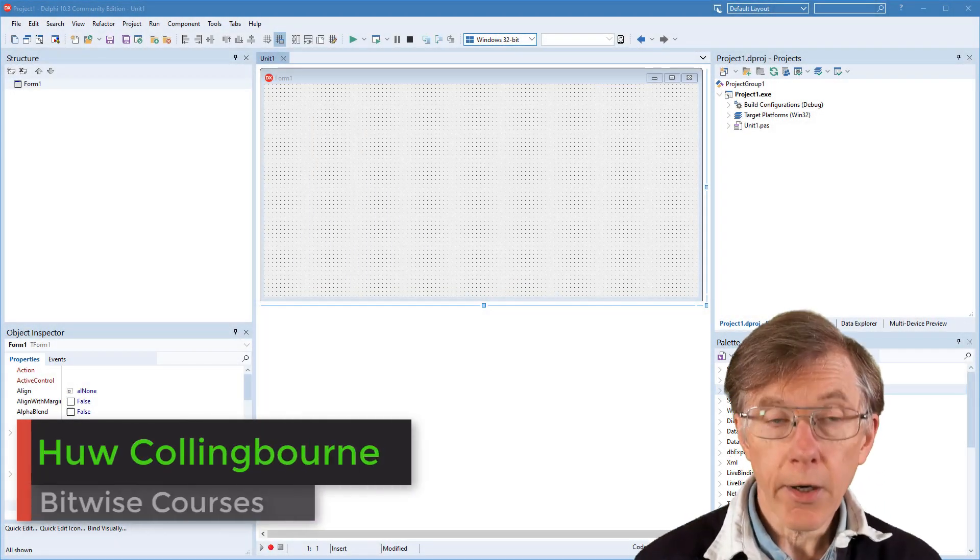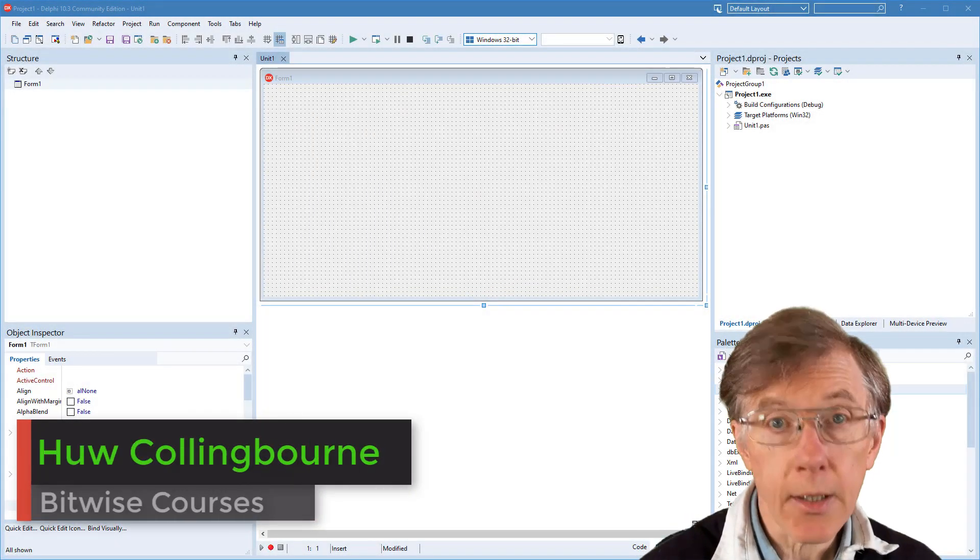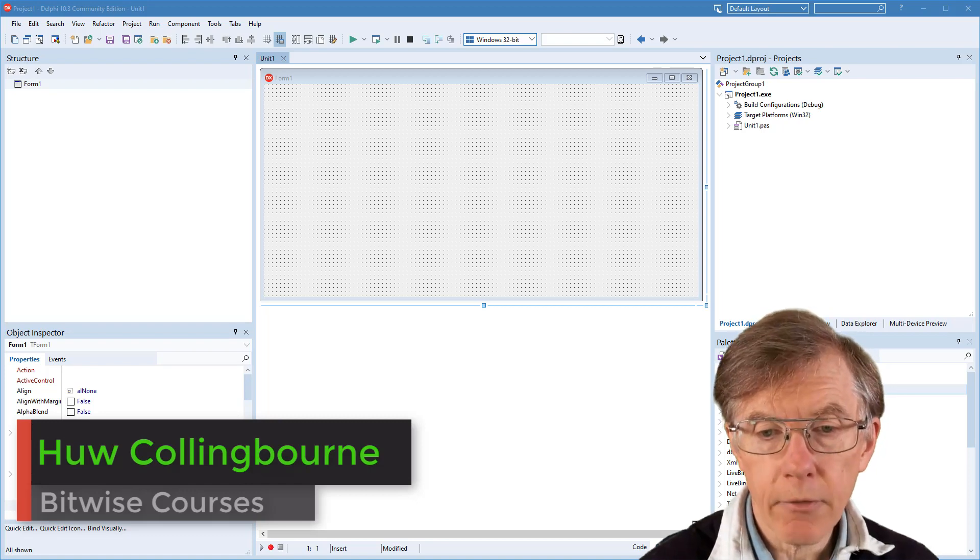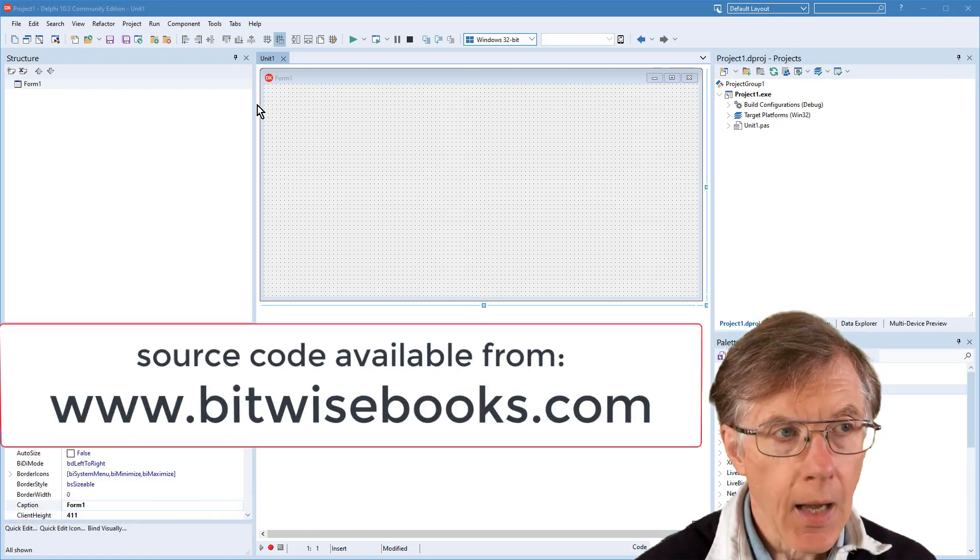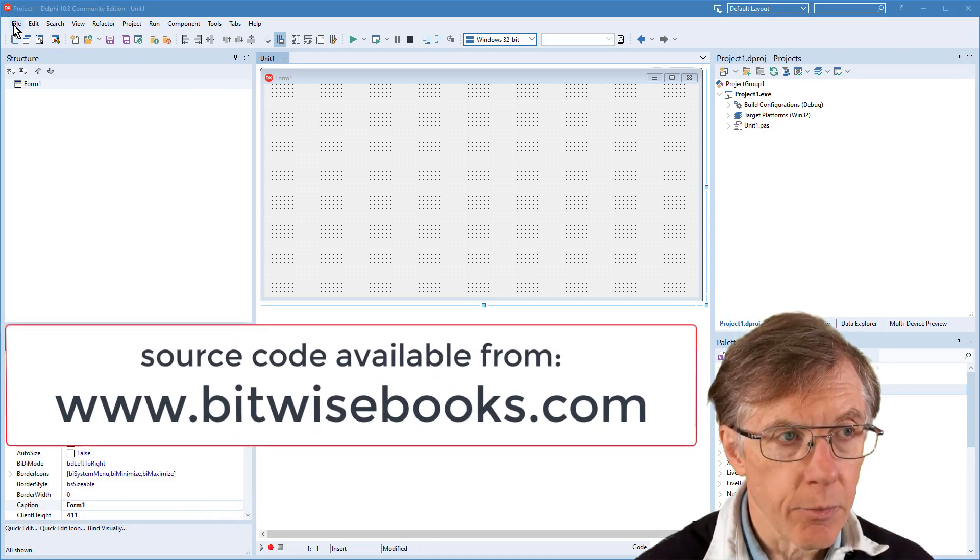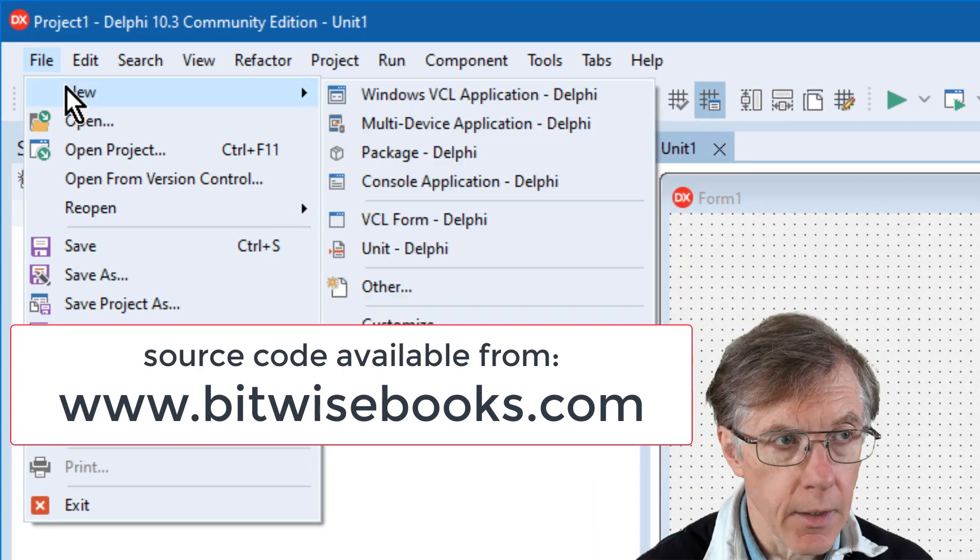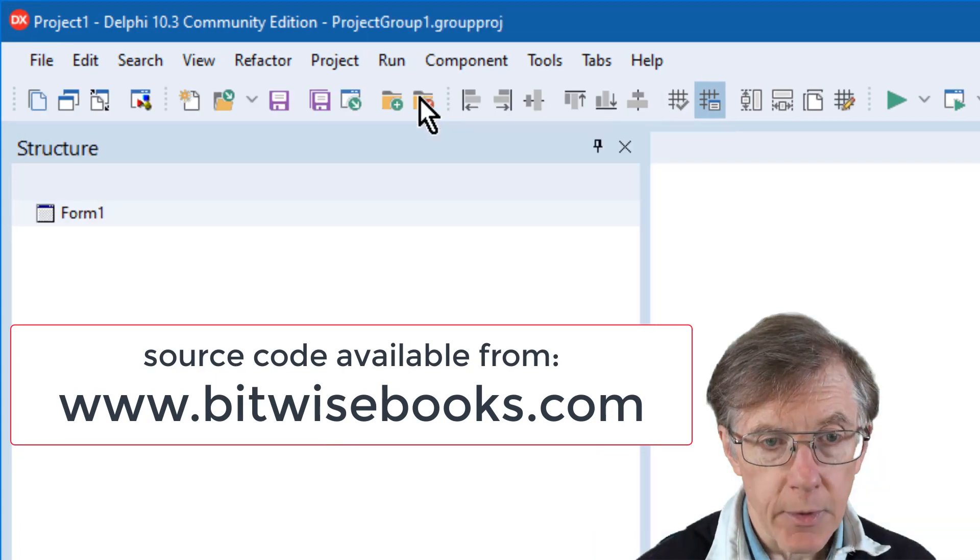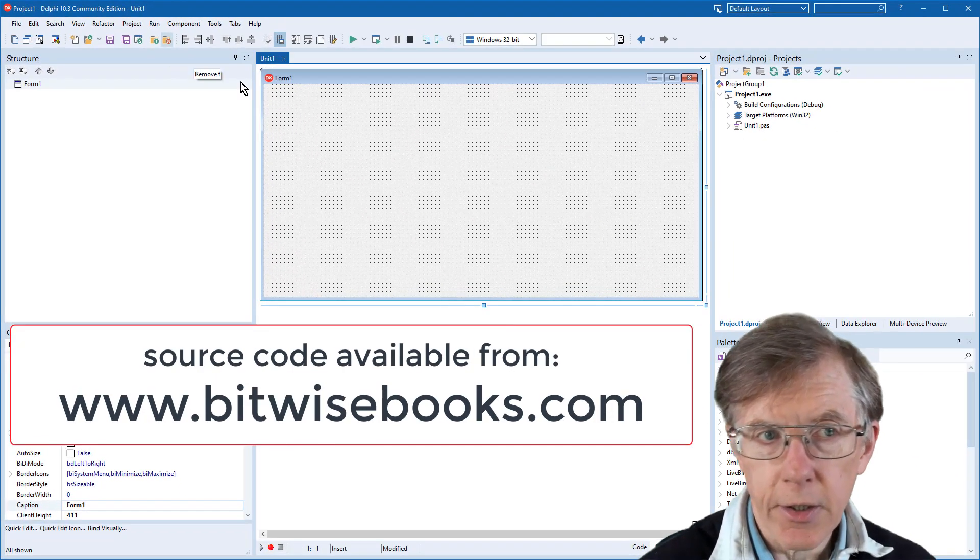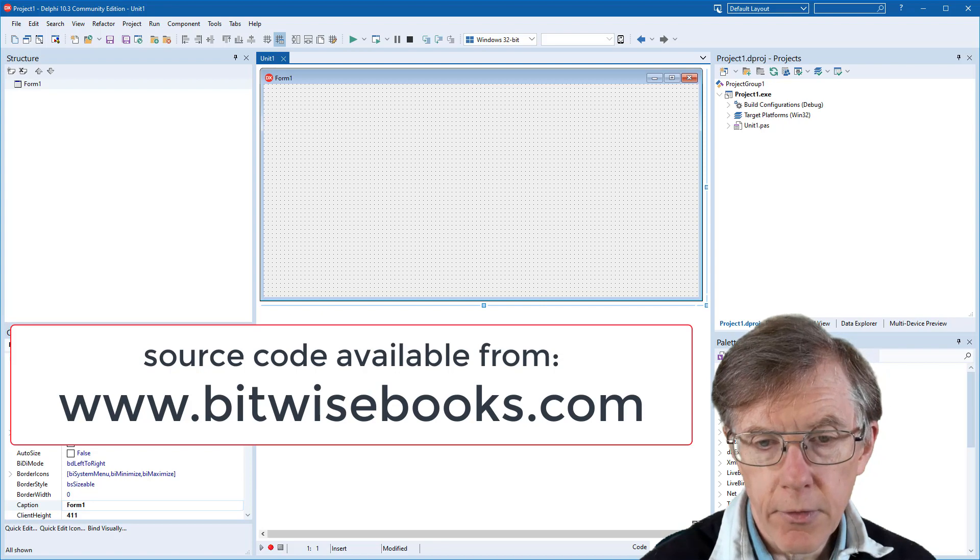So let's begin creating this Delphi Collapsible Outliner. I've loaded Delphi here, and I'm going to start a new project. So that's File, New VCL Application. It just creates my form in the center of the screen here.